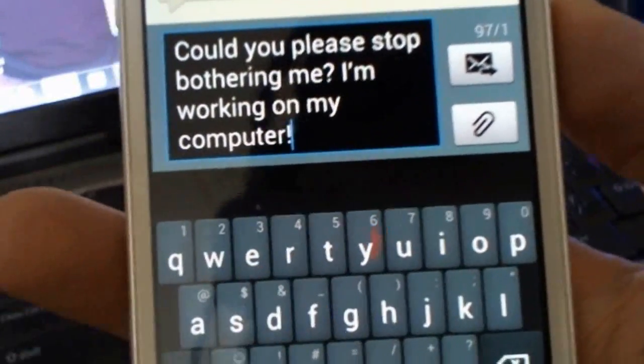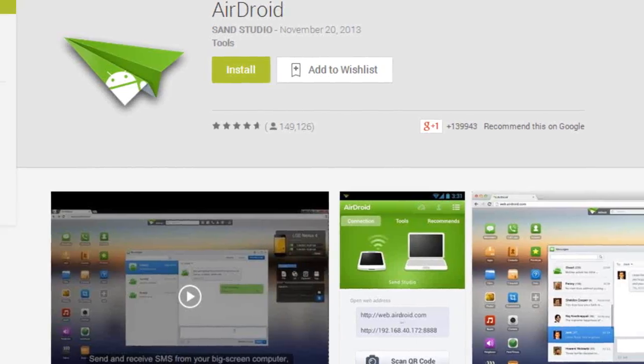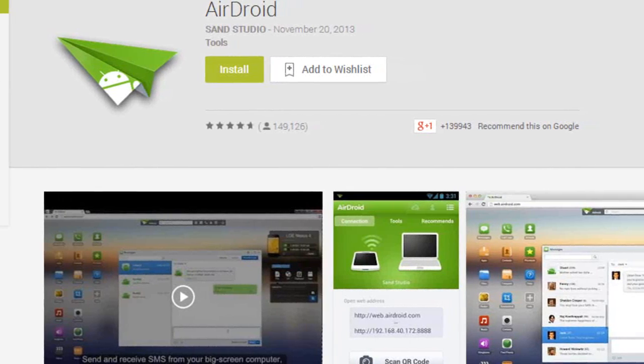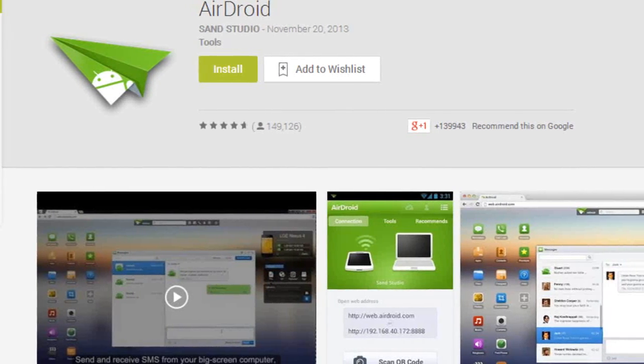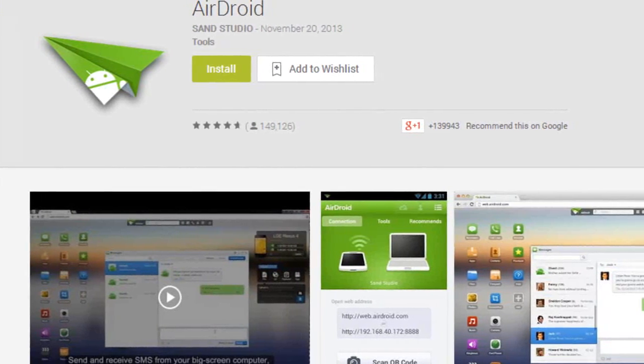Well, no more! Here comes AirDroid by San Studio to save the day.